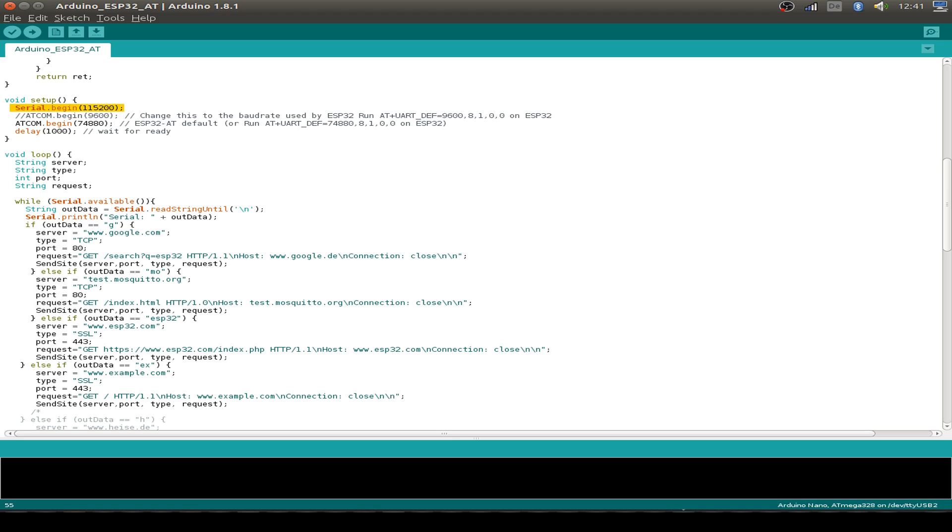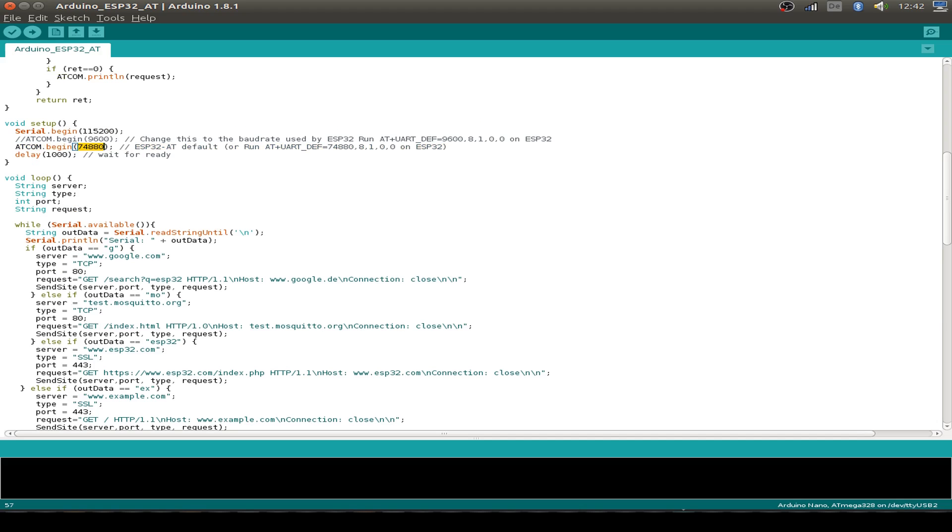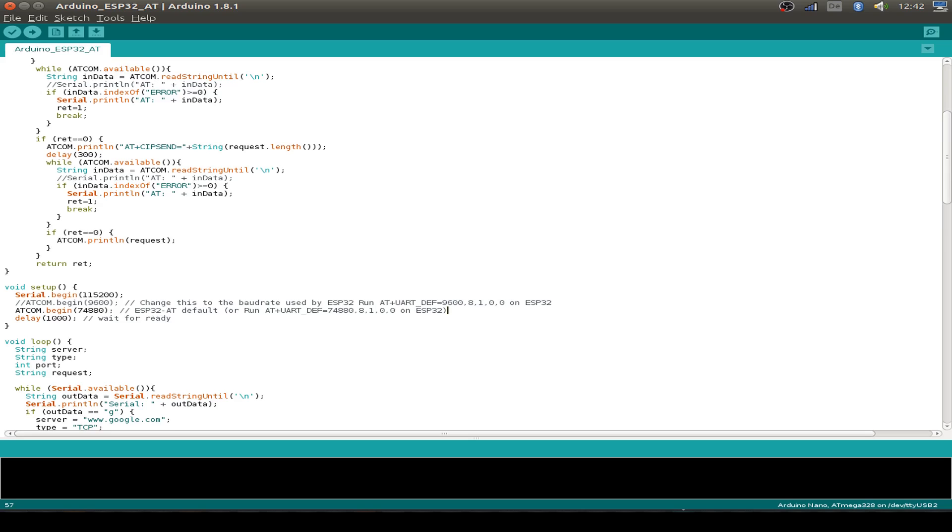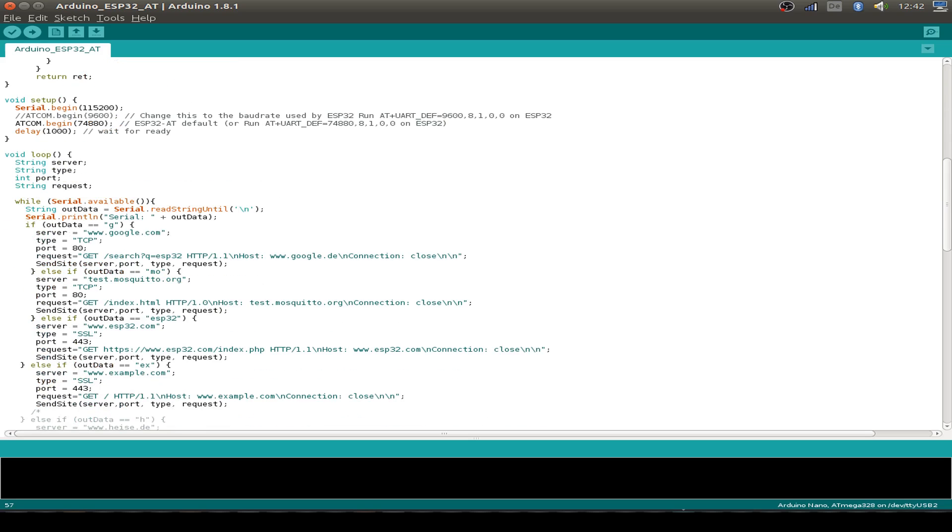I use this baud rate from 115200. But unfortunately I've figured out that the highest baud rate I can use over the soft serial is 74,880 baud. I've tried different libraries, the alt soft serial library and also the software serial, but they all mess up with 115200 baud rate on my Arduino Nano. So this is our setup. We just set the hardware serial and the software serial. This is for debugging the Arduino.